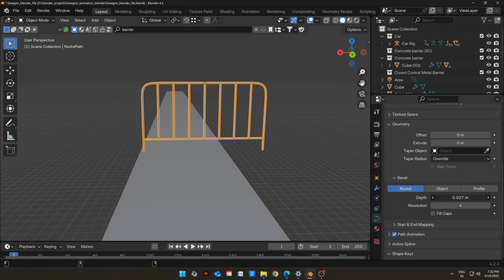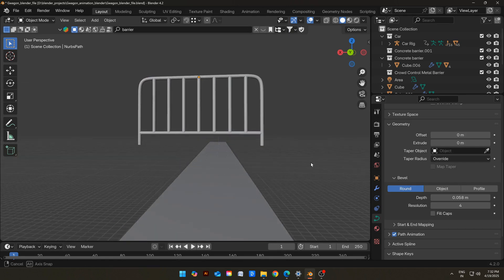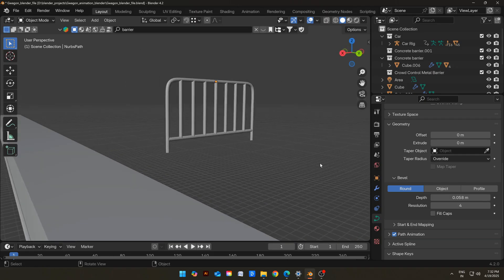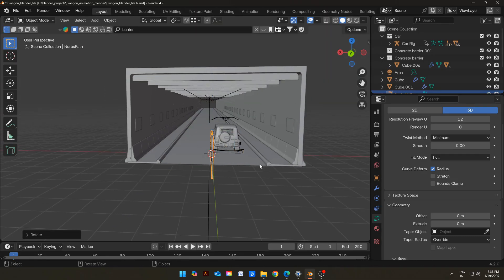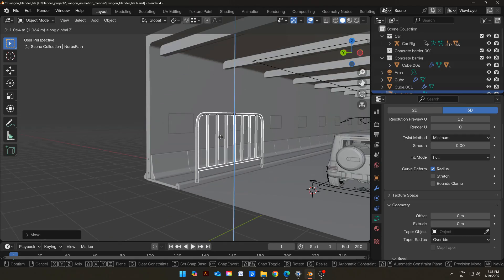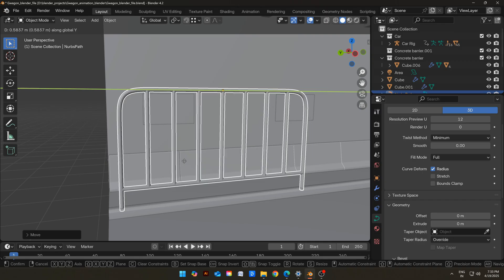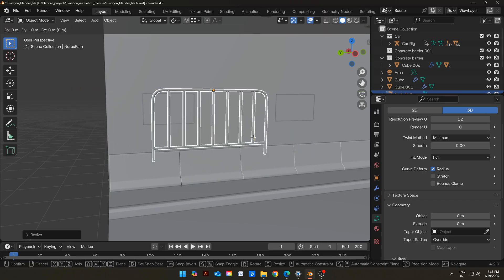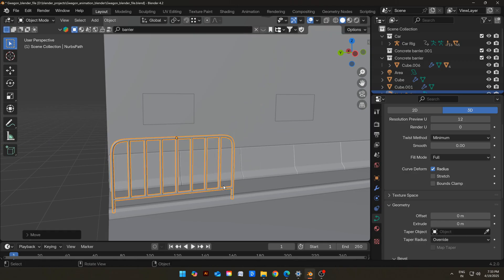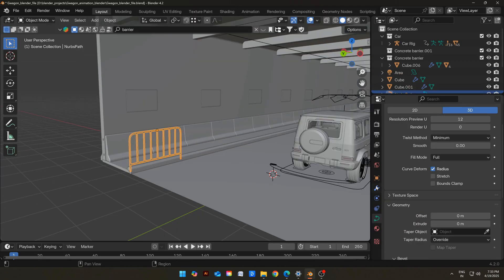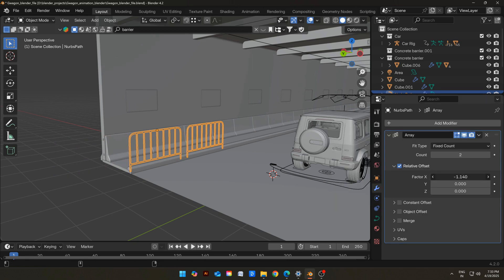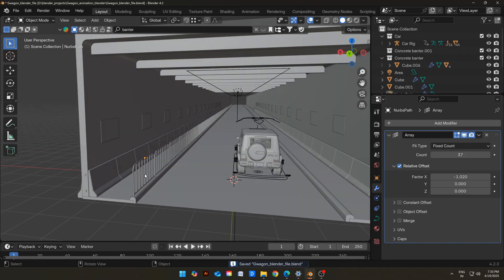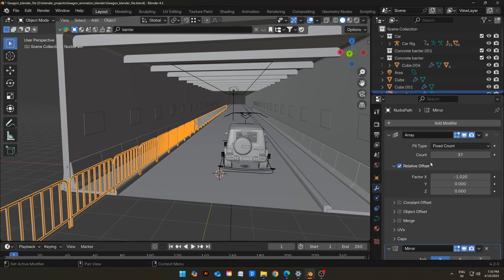Go to Object Mode, then go to Curve Properties. Increase the Depth of the Curve under the Bevel in the Geometry tab. Now place it on top of the white and black barrier we created earlier. Use an Array Modifier to duplicate it multiple times, and also use a Mirror Modifier to duplicate it on the other side.